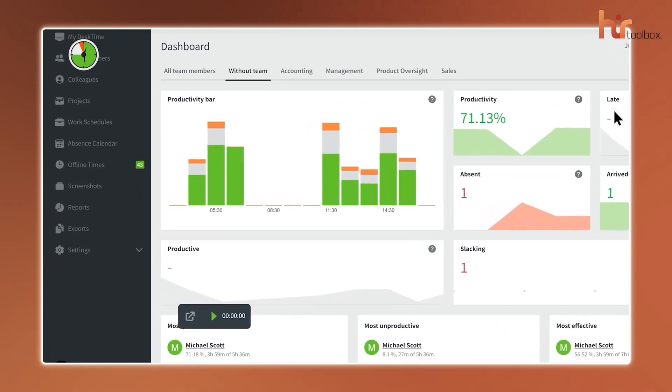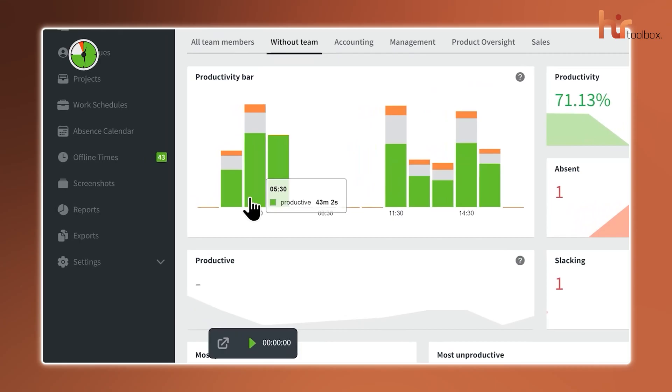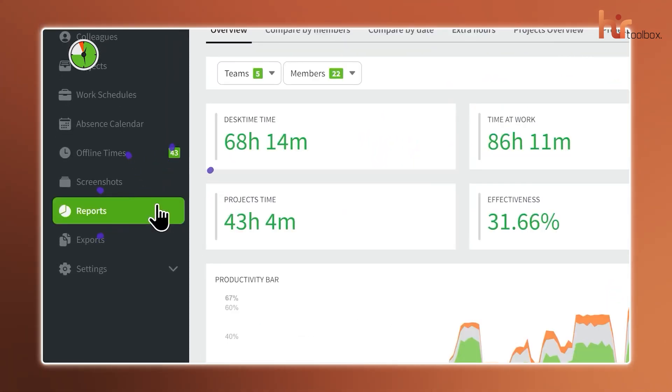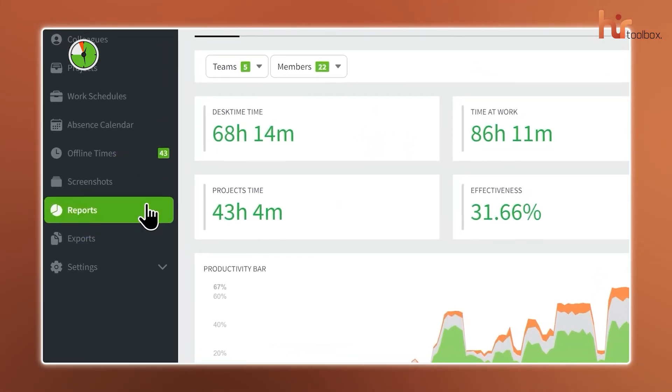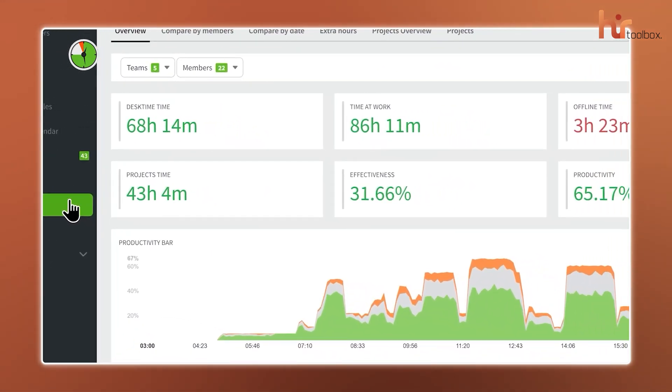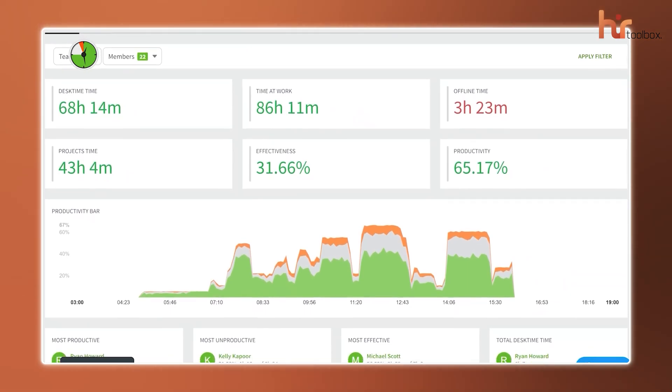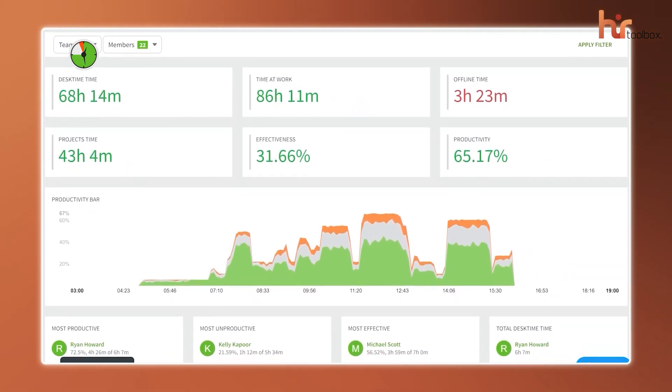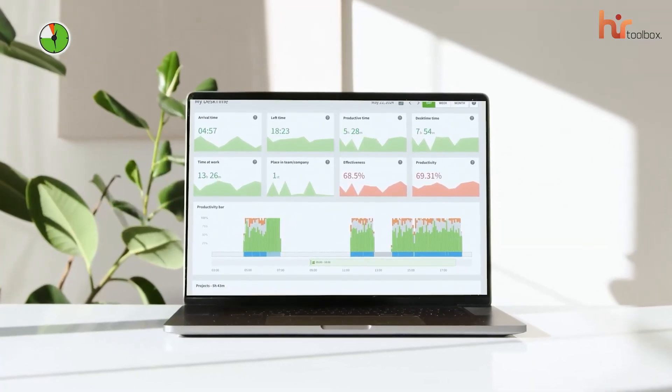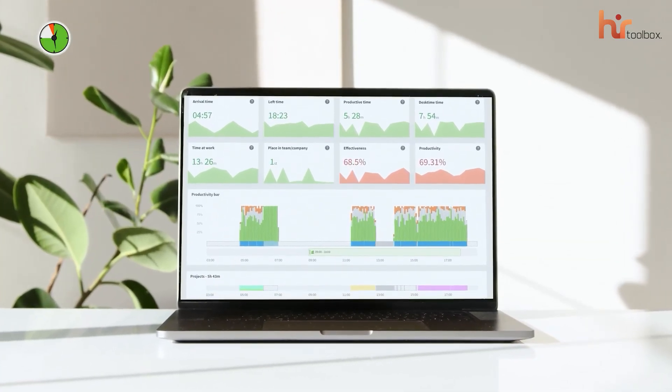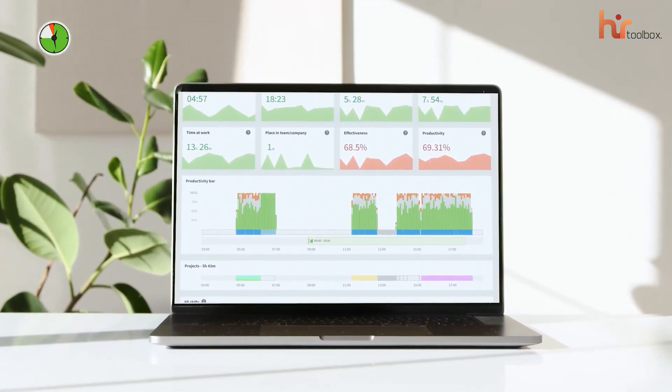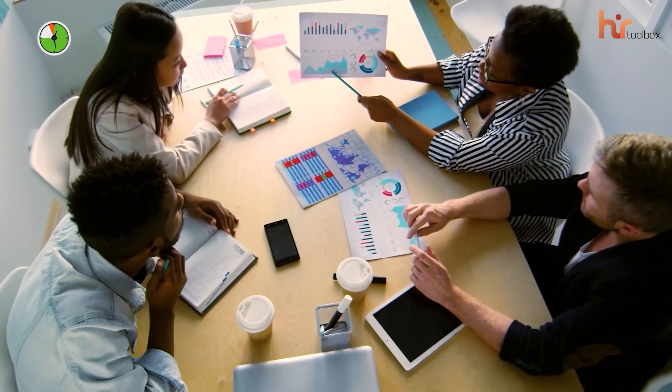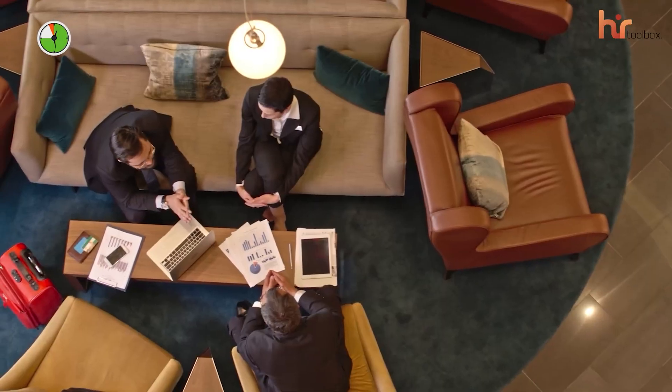Meanwhile, the detailed reports give you a clear picture of how your team is doing and how projects are progressing. And if any employee needs some time to take care of personal matters, they can switch to private time, where no tracking happens and their privacy remains intact. DeskTime also helps you keep an eye on project progress and allocate resources more effectively. Plus, since it's cloud-based, it's easy to scale as your team grows, so you won't outgrow it anytime soon.